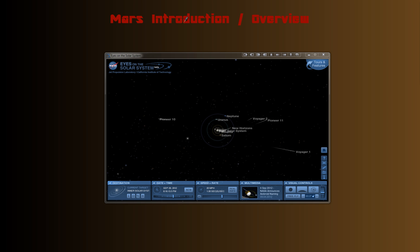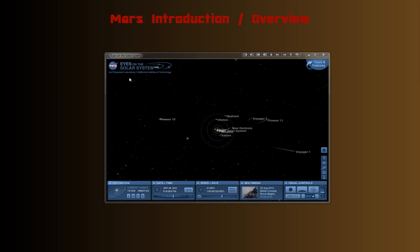Hey there, welcome to the first video in the Mars Unit, Mars Introduction Video. In this video I'm going to use Eyes in the Solar System, which is an awesome program put out by the Jet Propulsion Laboratory. You can use this program online, just Google Eyes in the Solar System. We'll be using this program a lot in class as well.